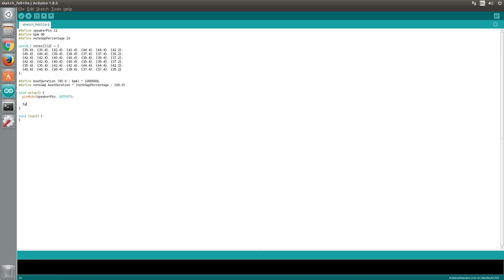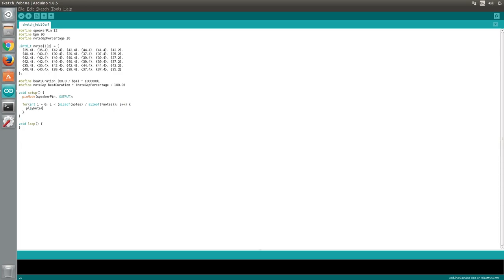Then we'll create a for loop to iterate through the notes. To obtain the size of the first dimension of our 2d array, we divide the size of the whole array by the size of the first element. We will pass each note to a function called playNote which we will create in a moment. We will pass the key number as the first argument and the note type as the second.